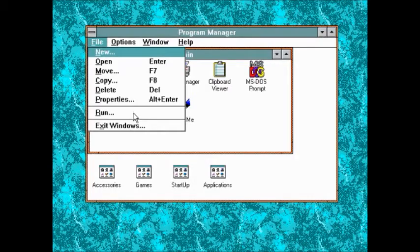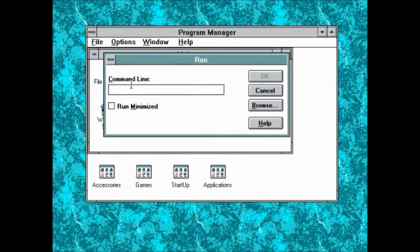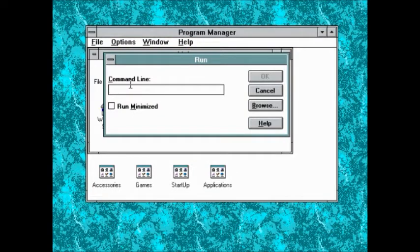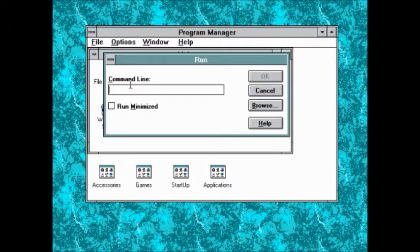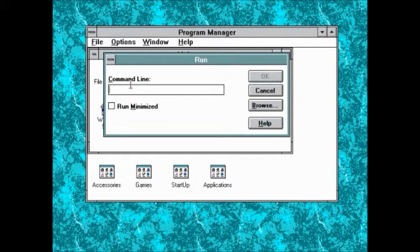In the run command, you could type in the whole address of a program or a file and then click the OK button. If the file existed, it would open, otherwise it would give you an error message.